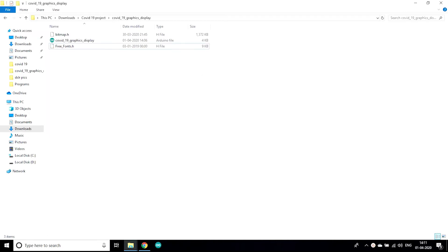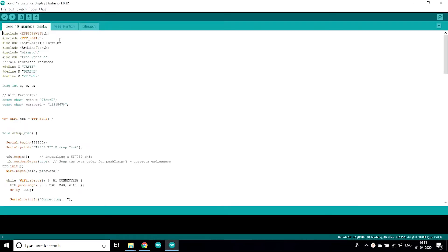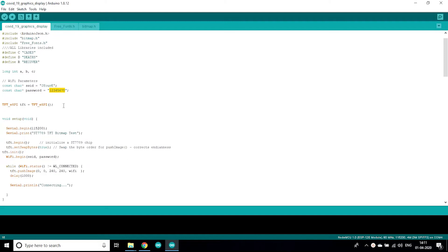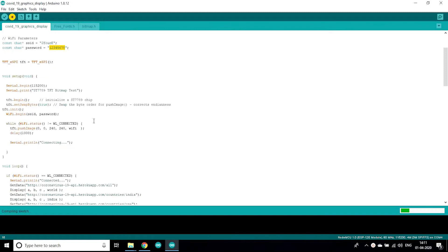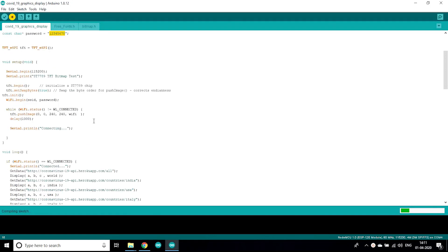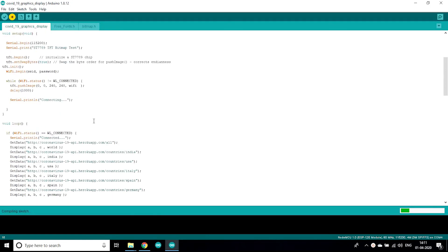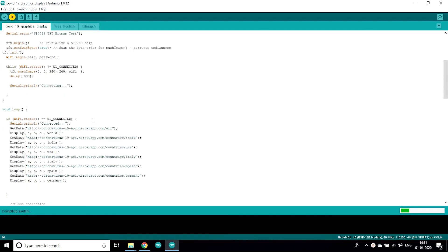Now after installing all the libraries you need to open this Arduino file. Now you need to change the Wi-Fi parameters. You need to enter your Wi-Fi credentials, name as well as password.